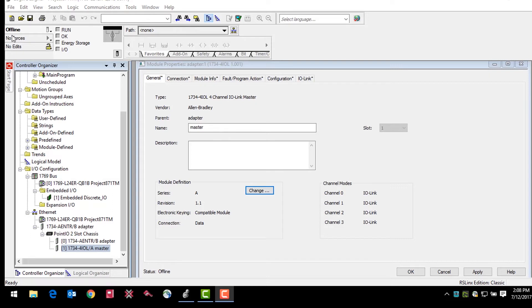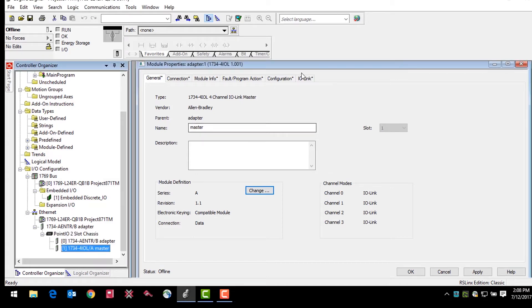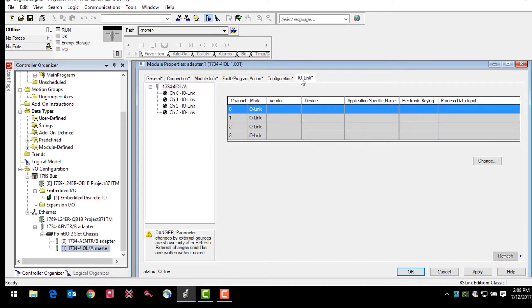First, you'll want to take the controller offline and add a device to the IO-Link master. Click on the master module in the device tree and then select the IO-Link tab in the module properties window.